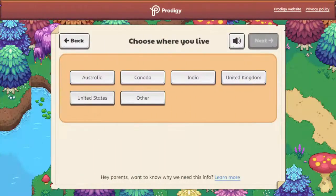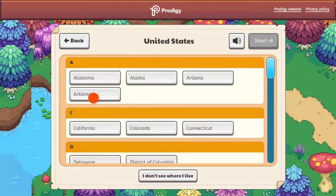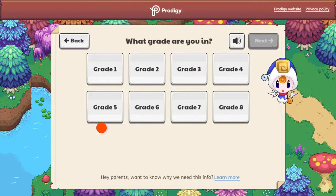Once you're done with the class code, select the region you're from. This helps to match the questions your child receives in-game with their school curriculum. Now you or your child can select what grade they are in.